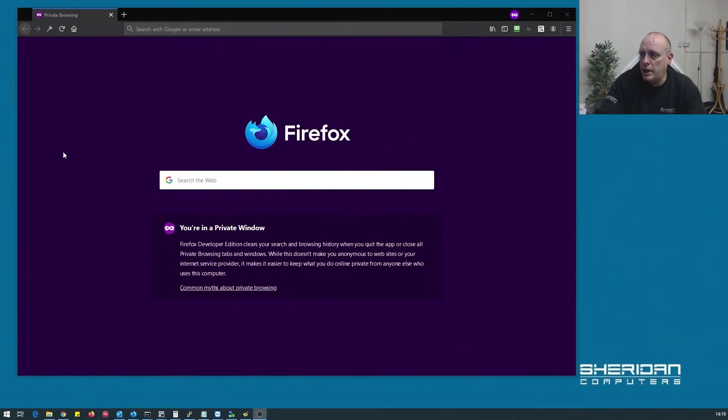Sam from Sheridan Computers here, continuing with my FreeNAS videos. In this video I'm going to go through how to create shares, users, groups and everything like that. If you need help getting FreeNAS installed, I've previously done a video on that. I'm using FreeNAS 11.3 release candidate 2 for this, so let's go ahead and log in to FreeNAS.